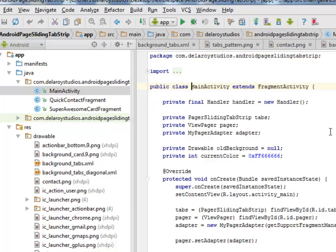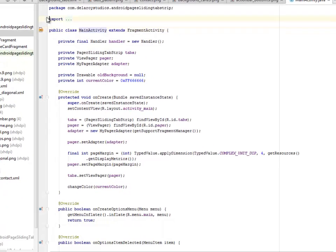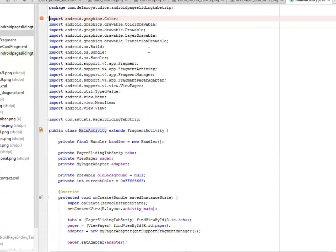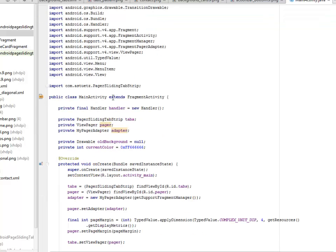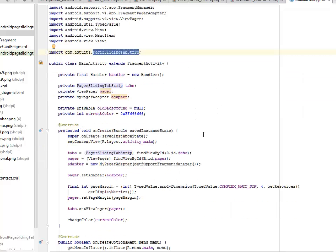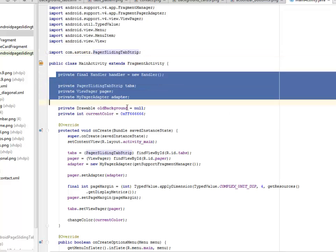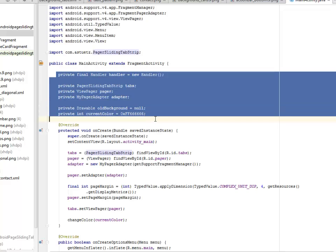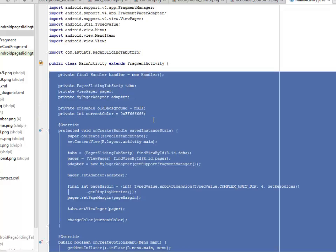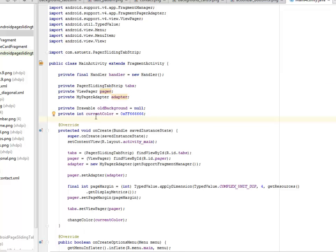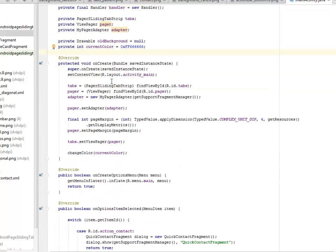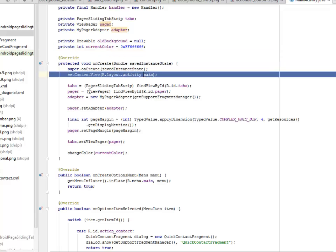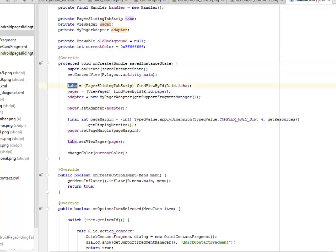Let's look at the main activity. We need to import some stuff here: the fragment activity, the fragment manager, the fragment pager adapter, and also we imported the page sliding tab strip from the Asteroids library. The main activity extends fragment activity. We declared some views there: the handler, the sliding tab strip, the pager, the adapter, the old background, and also the current color. Our onCreate method calls on the activity main and we have to assign different IDs to these different objects being created.